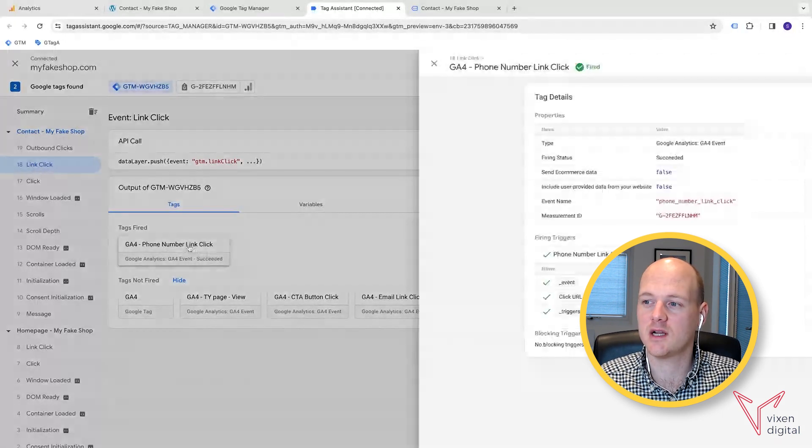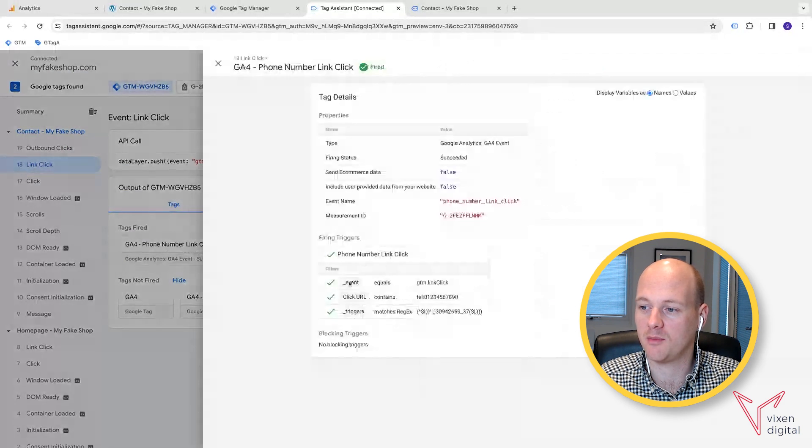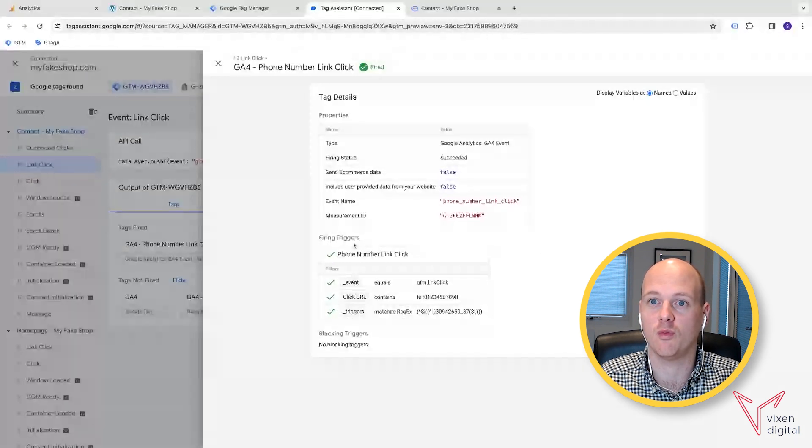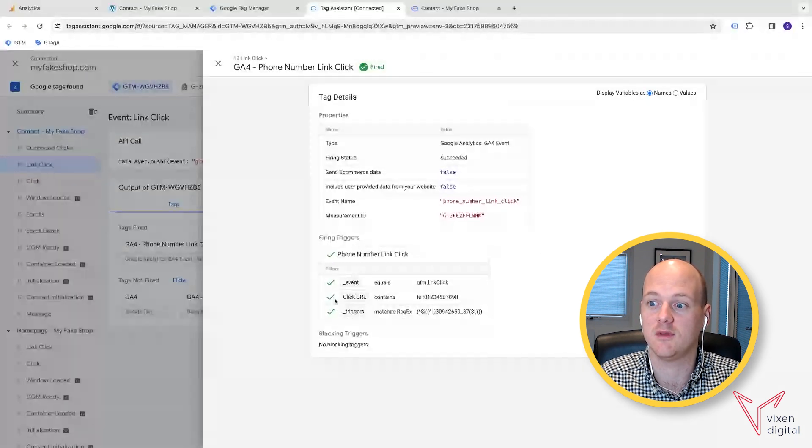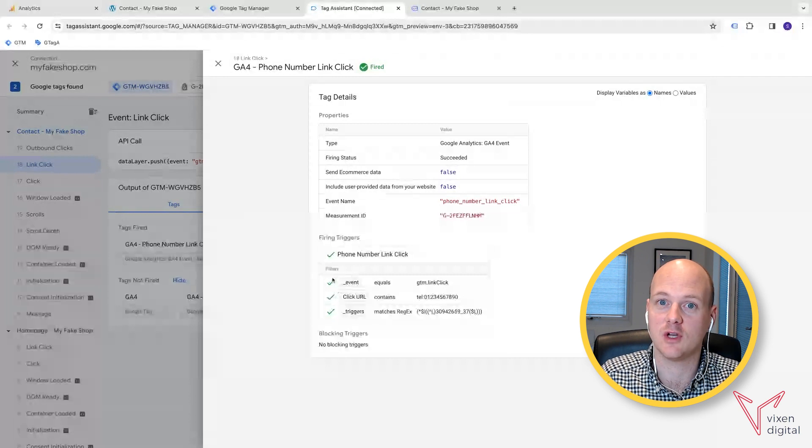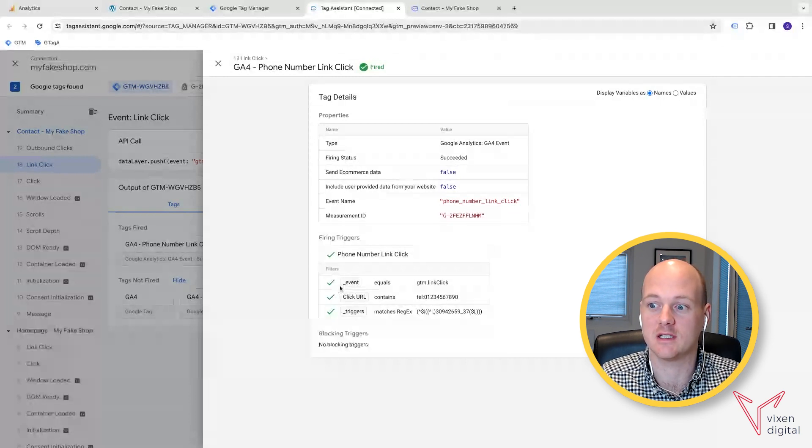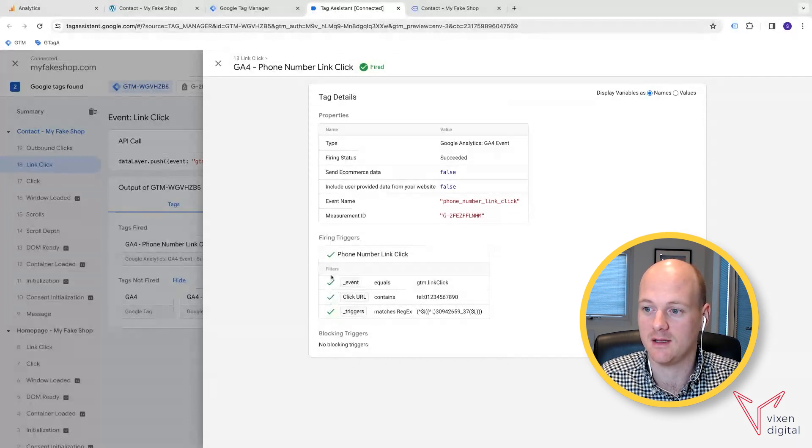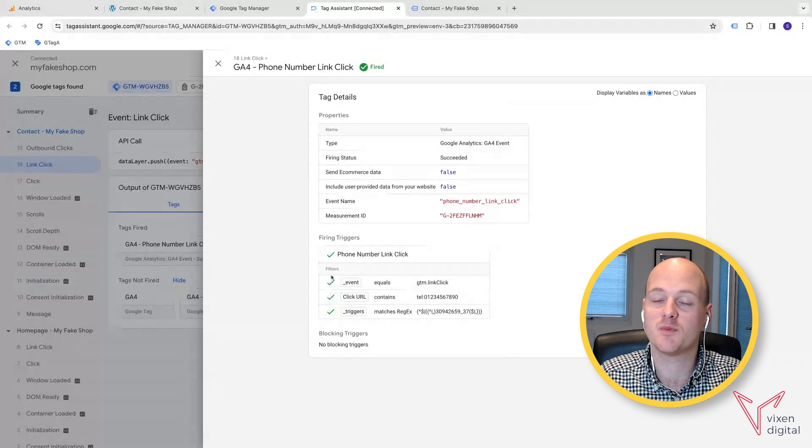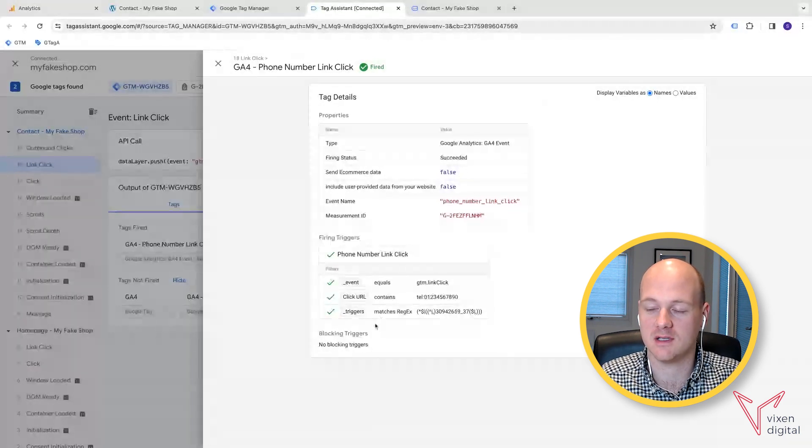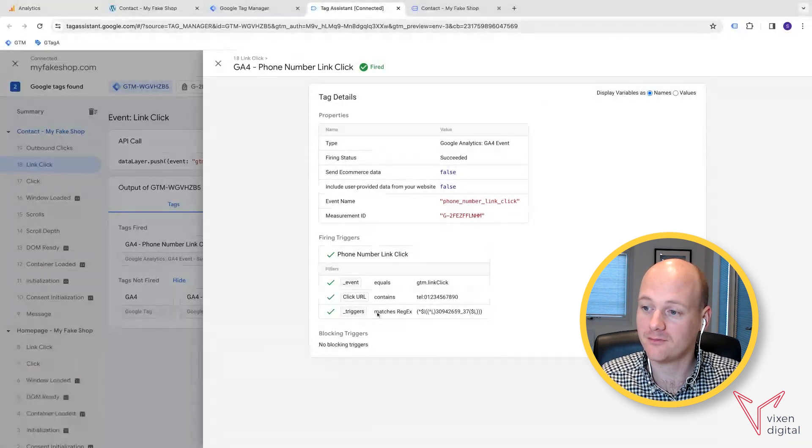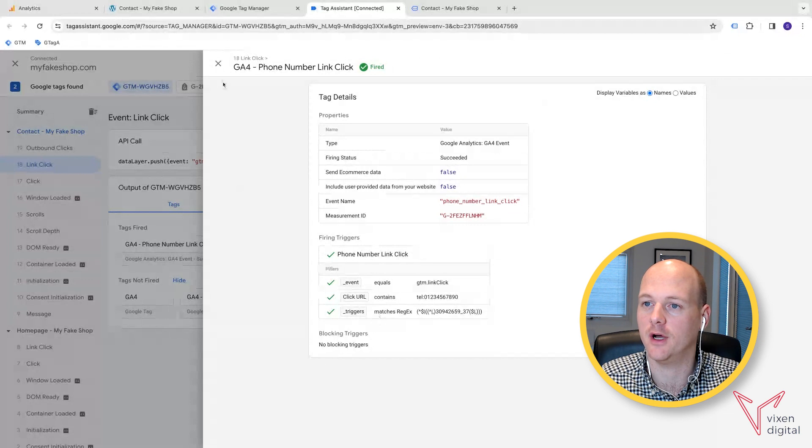If you click on this, you actually get to see a preview of the reason why it fired, basically. You've got these like green ticks. So it corresponded and it confirmed that all of these conditions were matched. And that's why it fired.